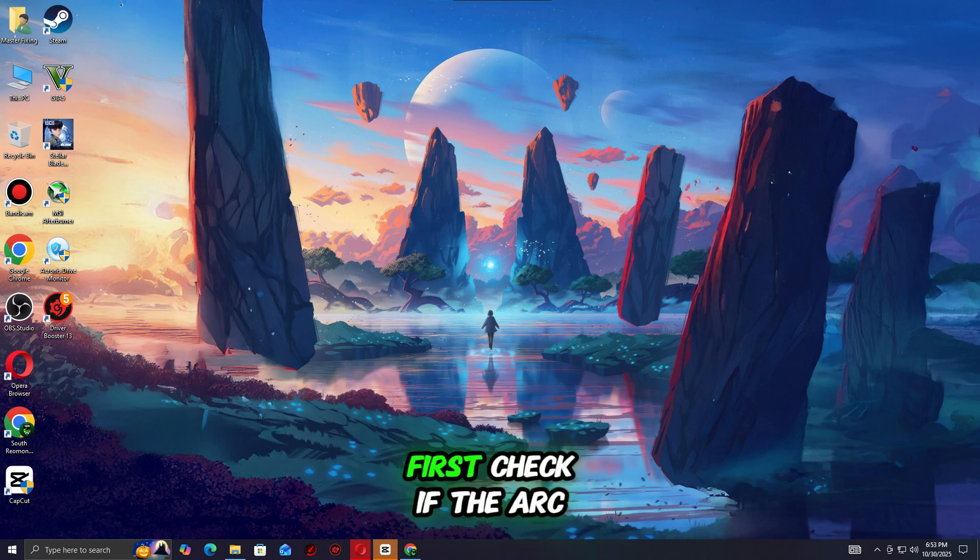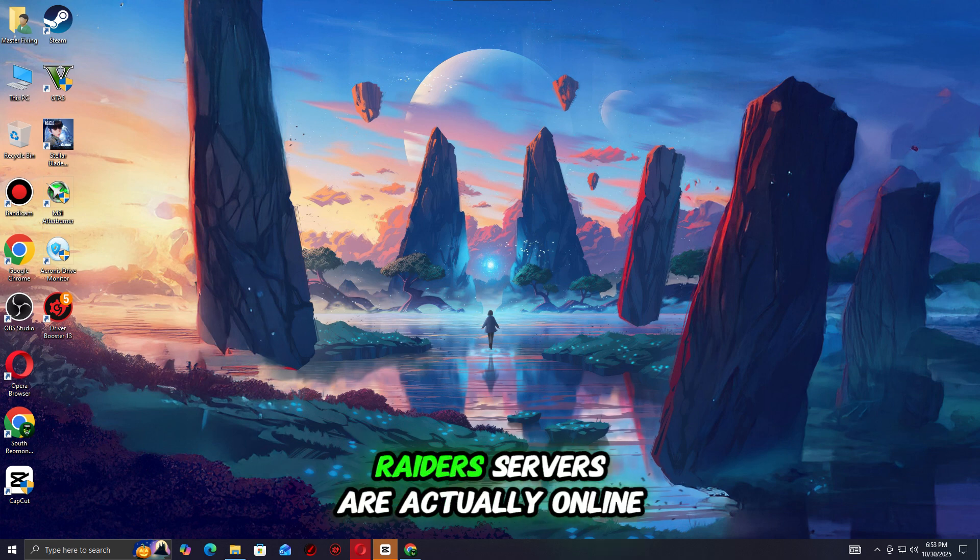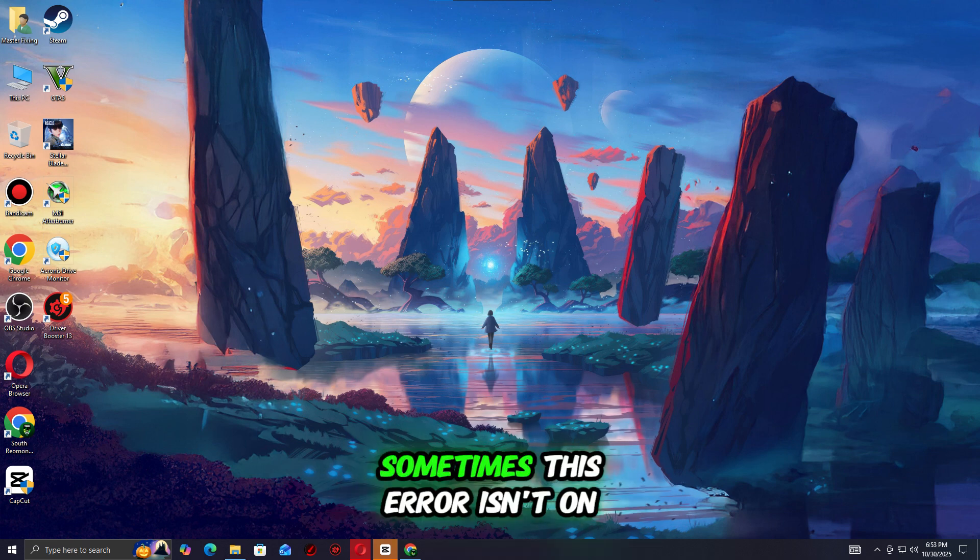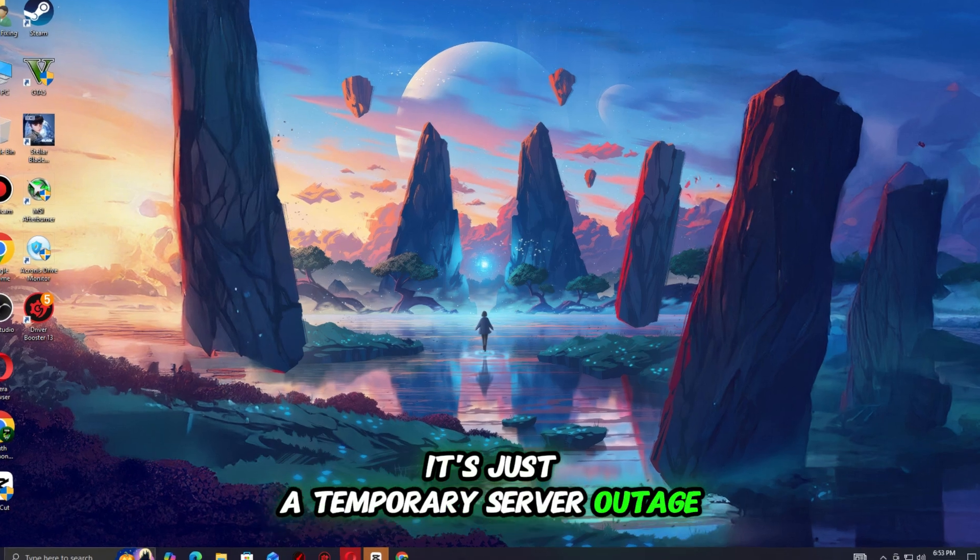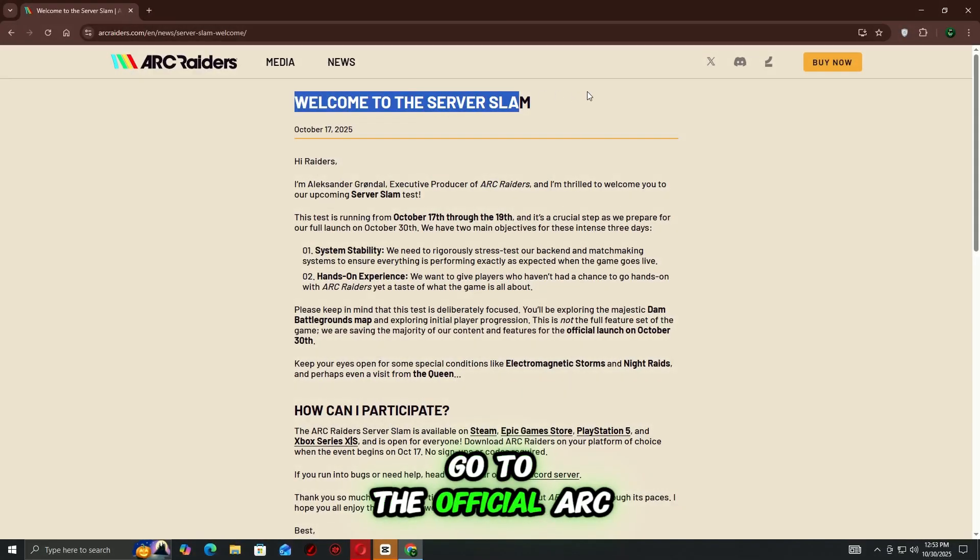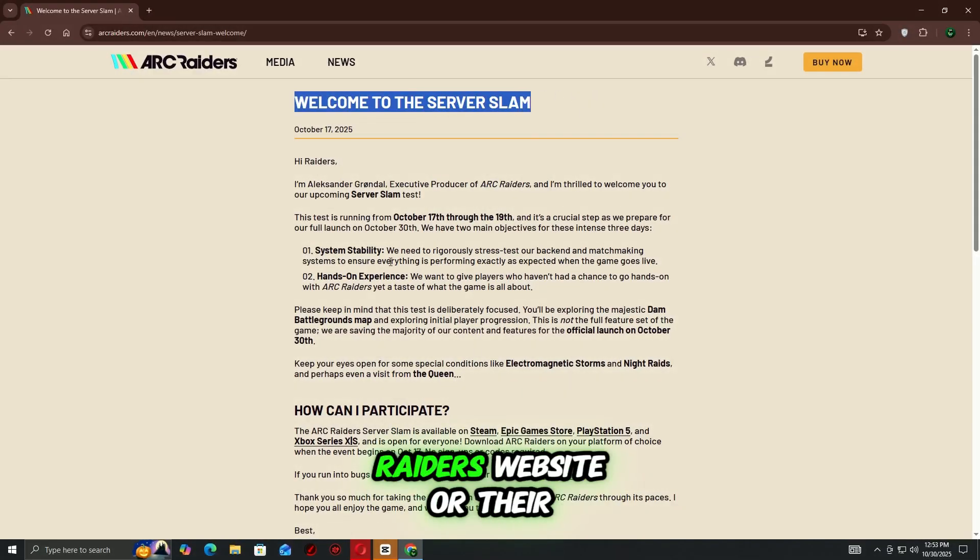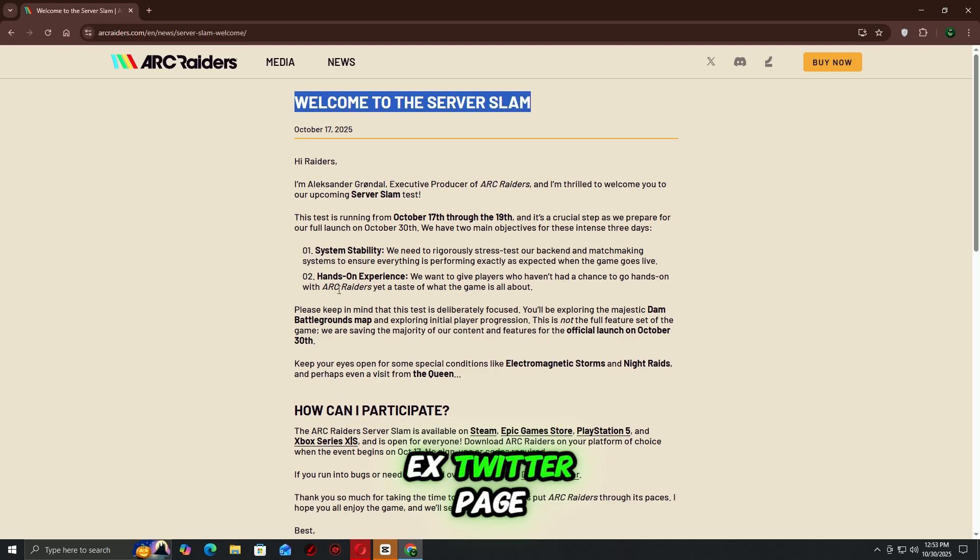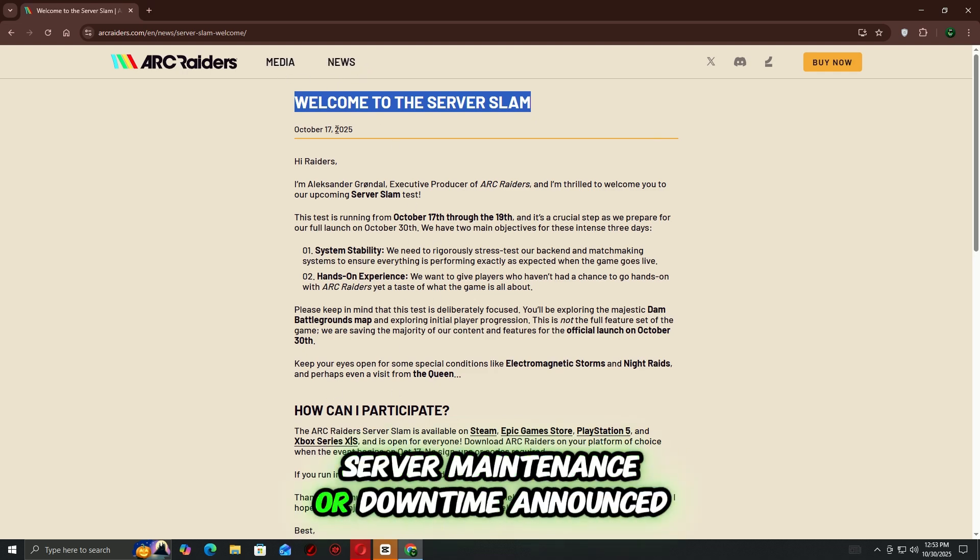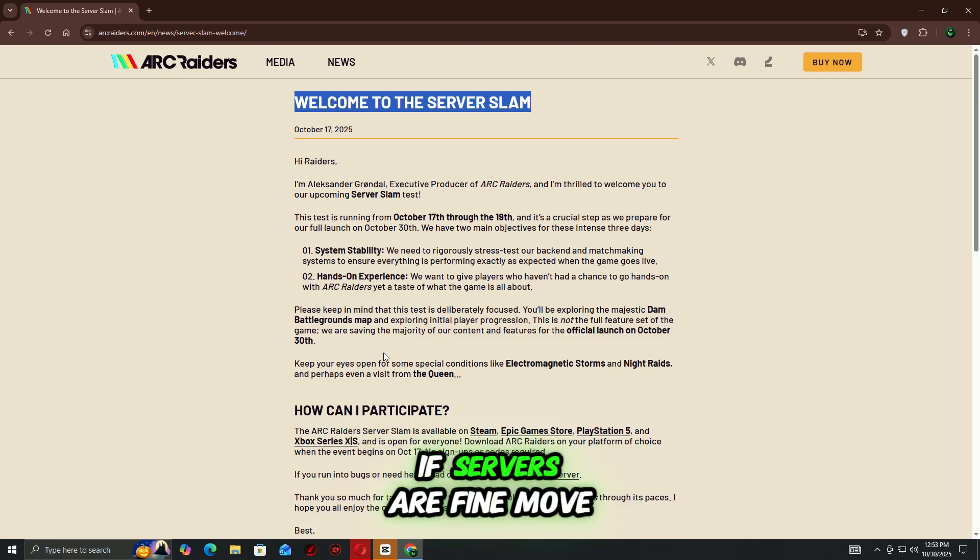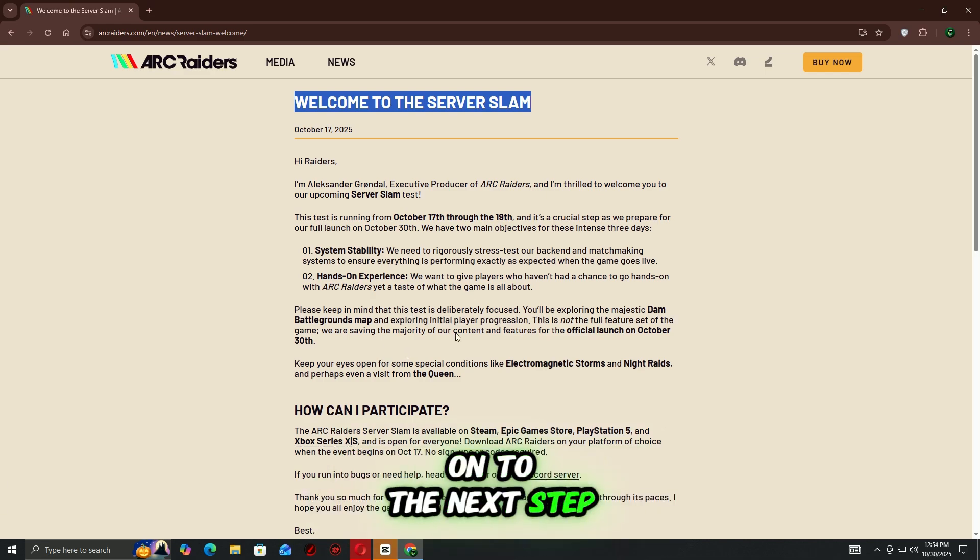First, check if the Arc Raiders servers are actually online. Sometimes this error isn't on your end, it's just a temporary server outage. Go to the official Arc Raiders website or their Twitter page to see if there's any server maintenance or downtime announced. If servers are fine, move on to the next step.